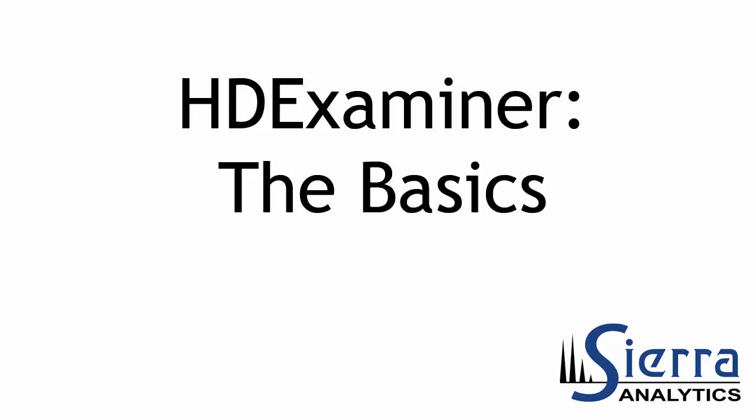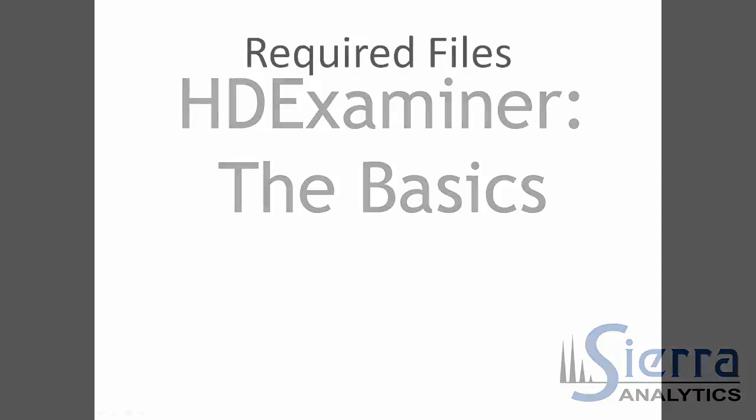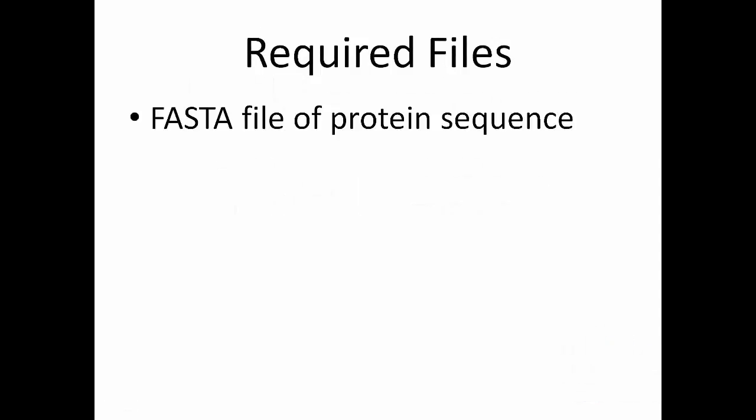Hi, I'm Jeff Morrow from Sierra Analytics, and I'm here to teach you the basics of HDExaminer. HDExaminer is a comprehensive software package for doing HDExchange mass spectrometry data analysis. Using HDExaminer, you can turn your HDXMS data into a clear picture of the overall deuteration behavior of your protein.